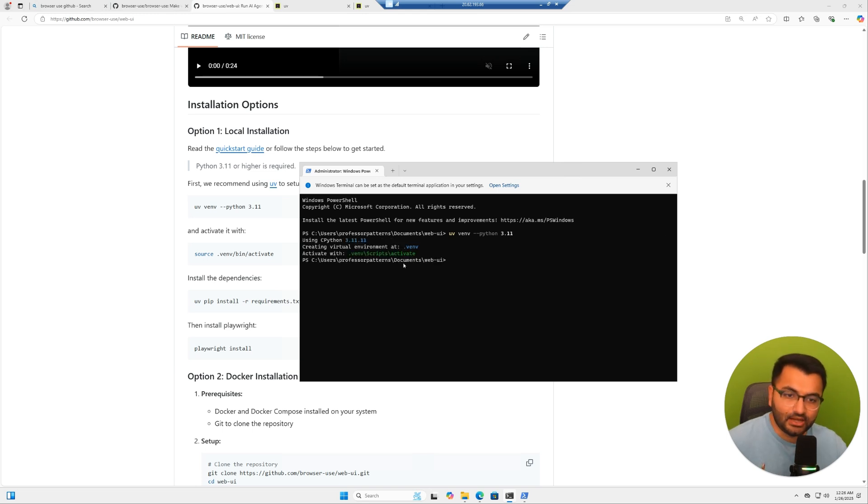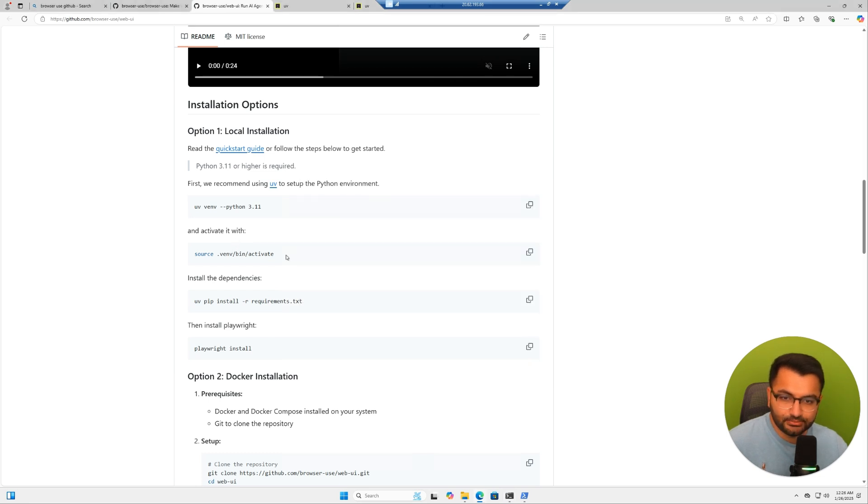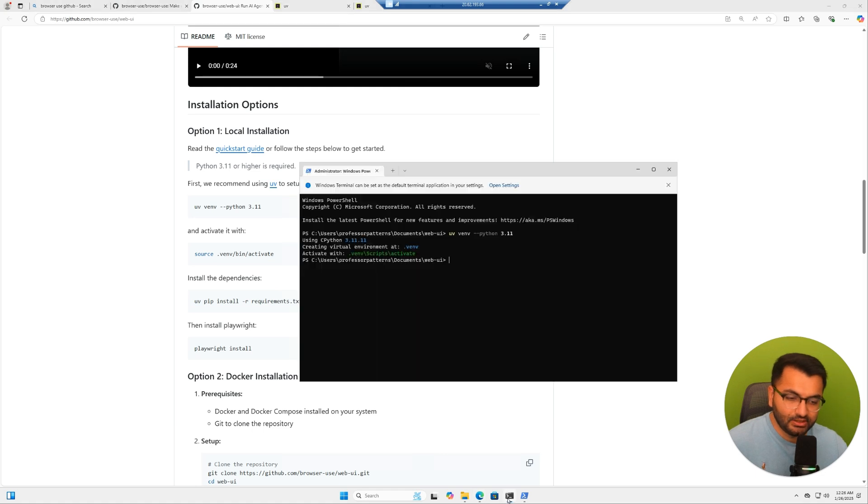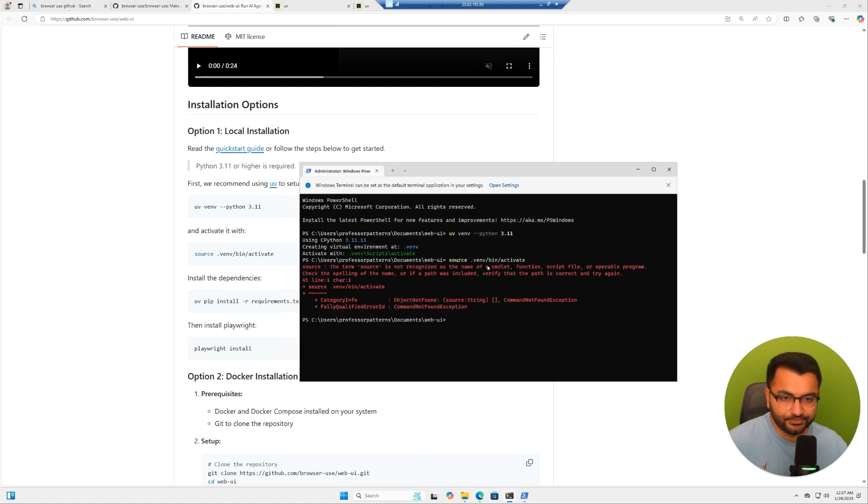And now that it's done, it says we can activate it like this. So let's just go over here and copy this command as well. I'm going to go back to command prompt and then paste that code.